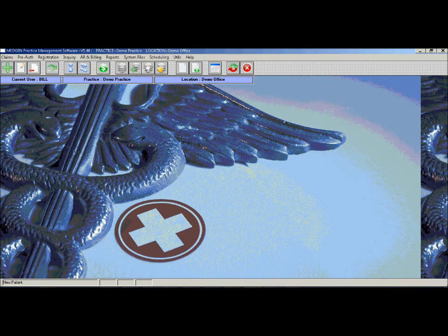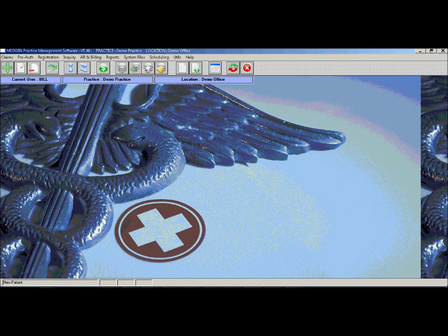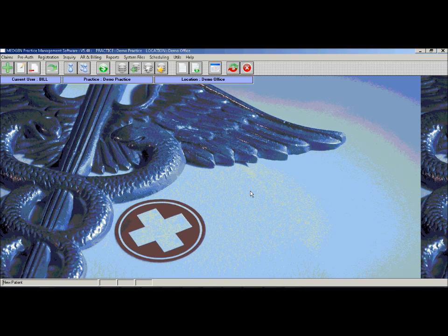This is a demonstration of the MedGen practice management software, also known as MedGen Billing. MedGen Billing is a web-based application that can be run from any computer that has internet with minimal installation. It is a complete practice management software and is fully integrated with our MedGen electronic medical records software.